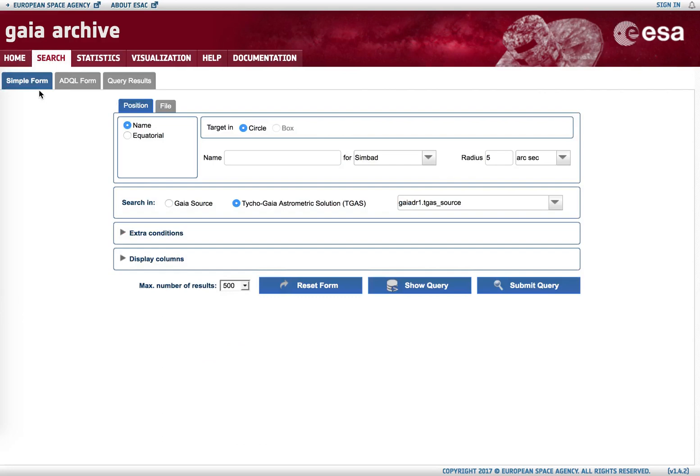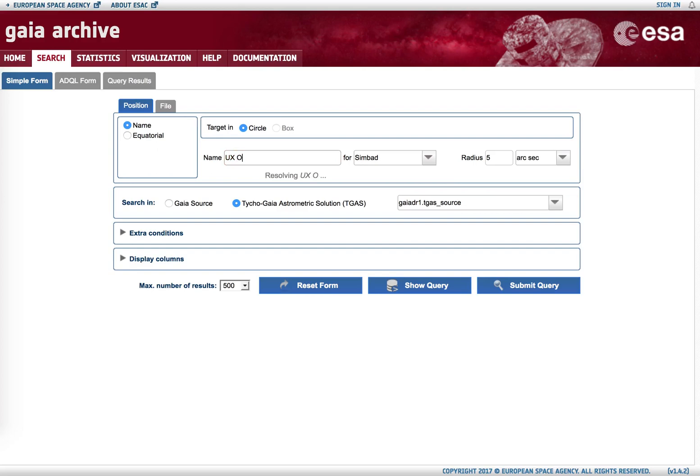The easiest way to do it for introductory users is the simple form, which is the subject of this tutorial. If we go to simple form, we can put the name of our favorite object, in this case UX Orionis, a variable star.